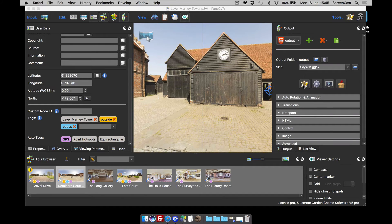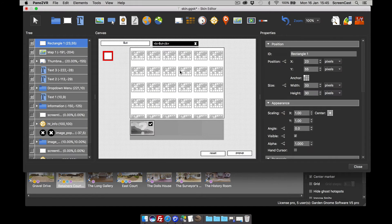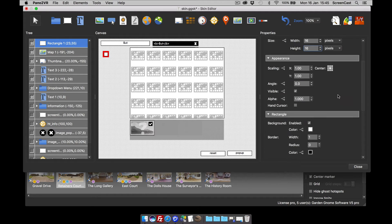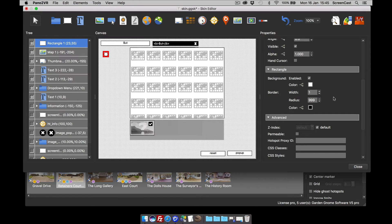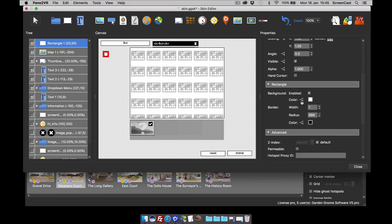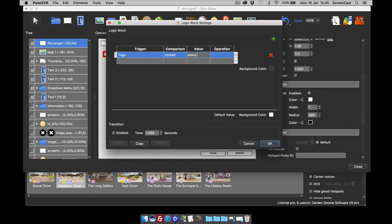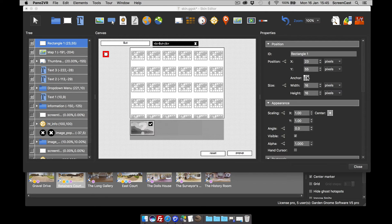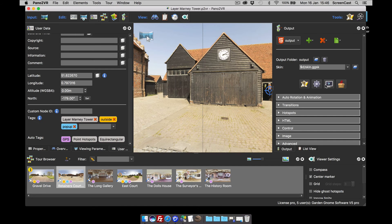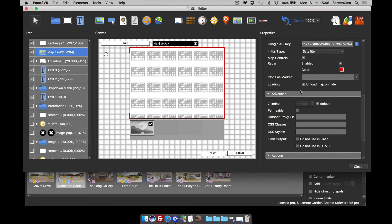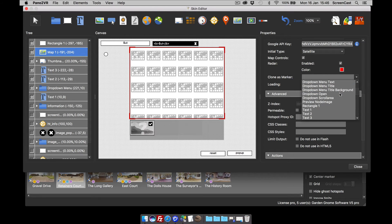I've got one more trick to show you with maps — you can use your own custom map markers. I'm going to use a rectangle, make it 16 by 16 pixels, and set its radius to 999 pixels to make it circular. Then I'll add a color logic block: if the node contains the tag 'pop-up', change the color to green. I need to set the anchoring to the center, then go back into the map and tell it to clone using 'rectangle one' as the marker.